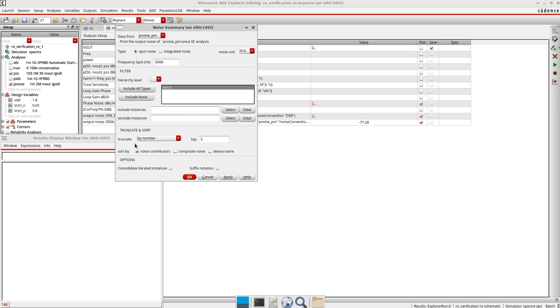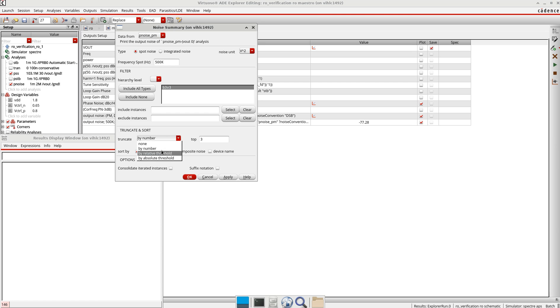For example, if you would like to display the top three, four, or top five devices which are contributing towards phase noise more, you can define it like this. If you want to define some threshold also, you can do it.